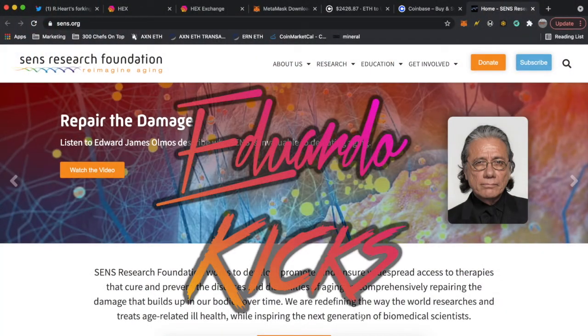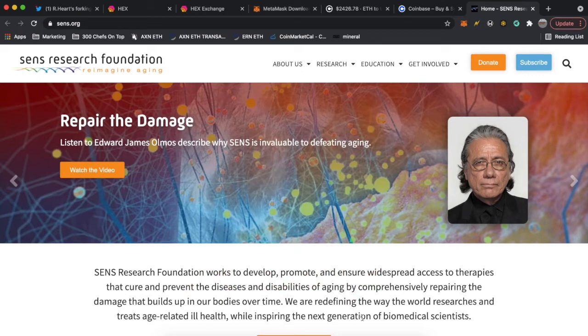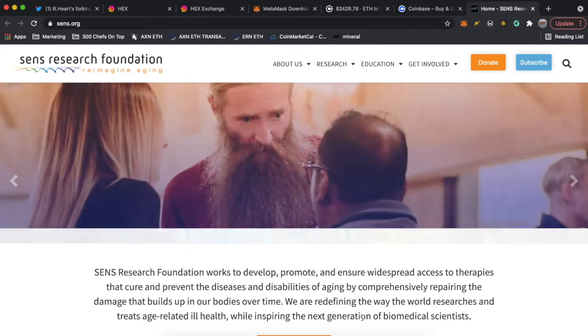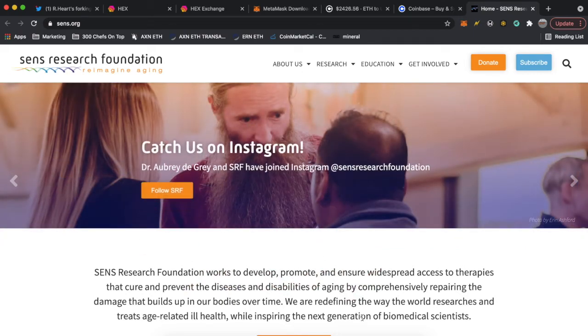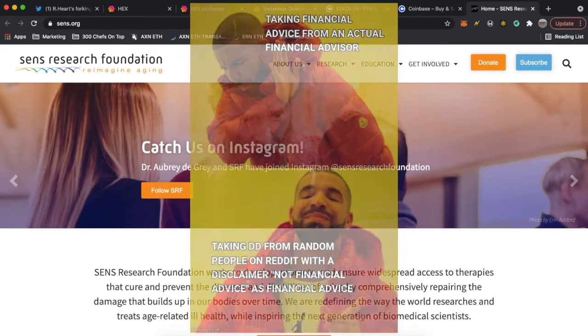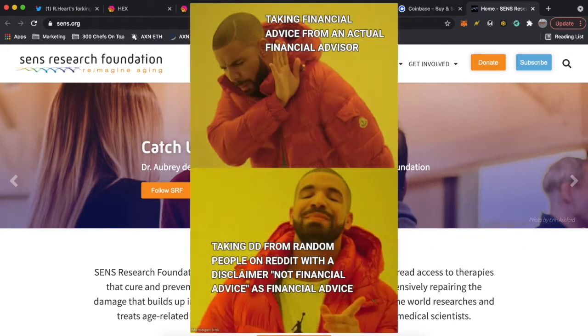Yo what's going on guys, Eduardo Kicks here. Today I'll be showing you how to buy HEX, the best cryptocurrency in my opinion. This is not financial advice, I just want to make that clear. This is just me documenting what I am doing and if you want to follow along that's great.